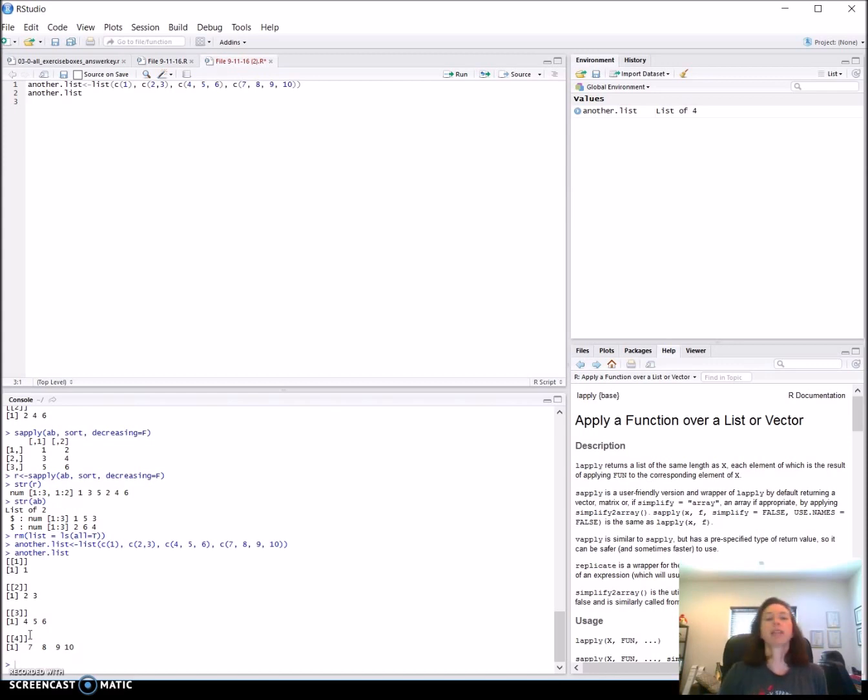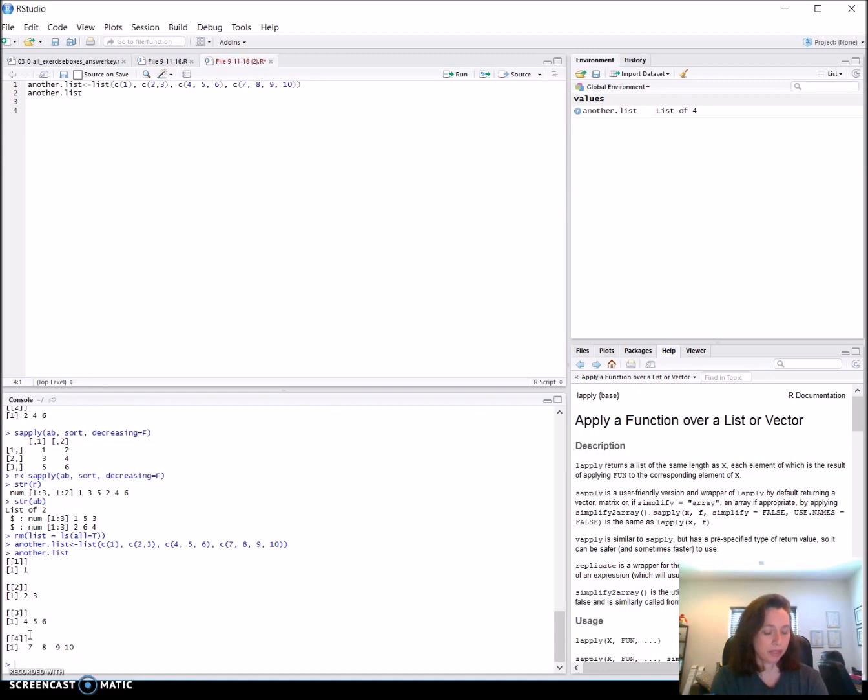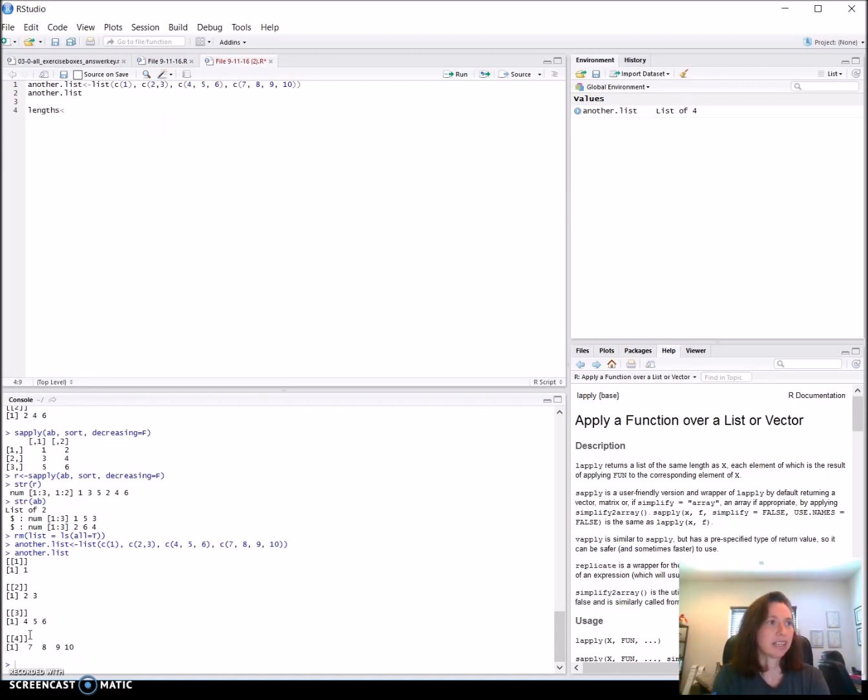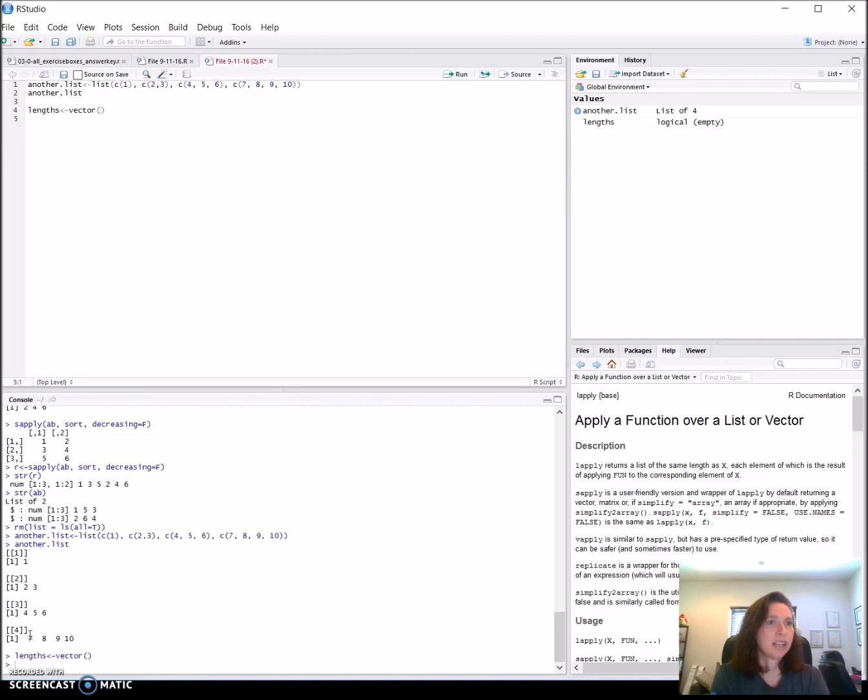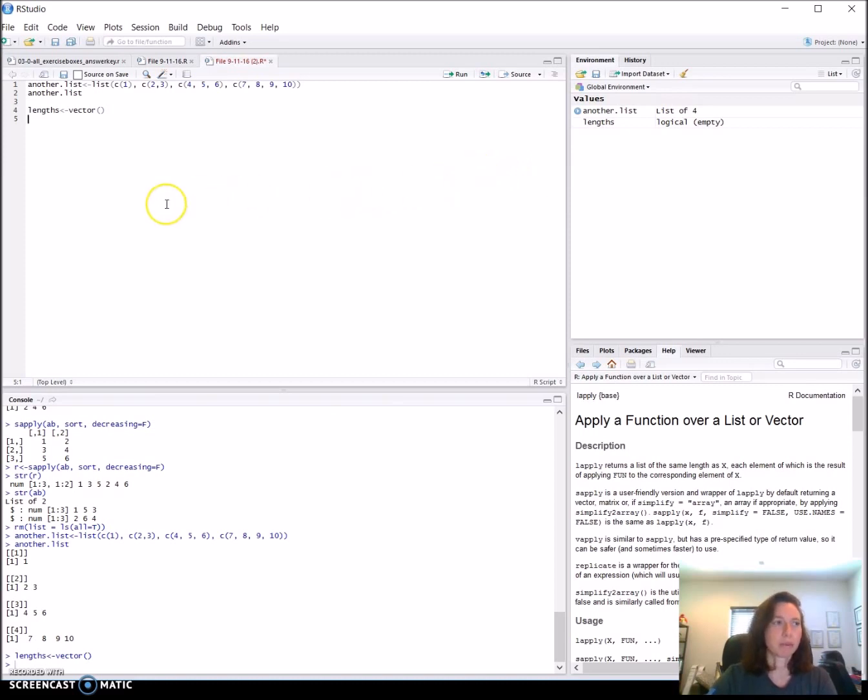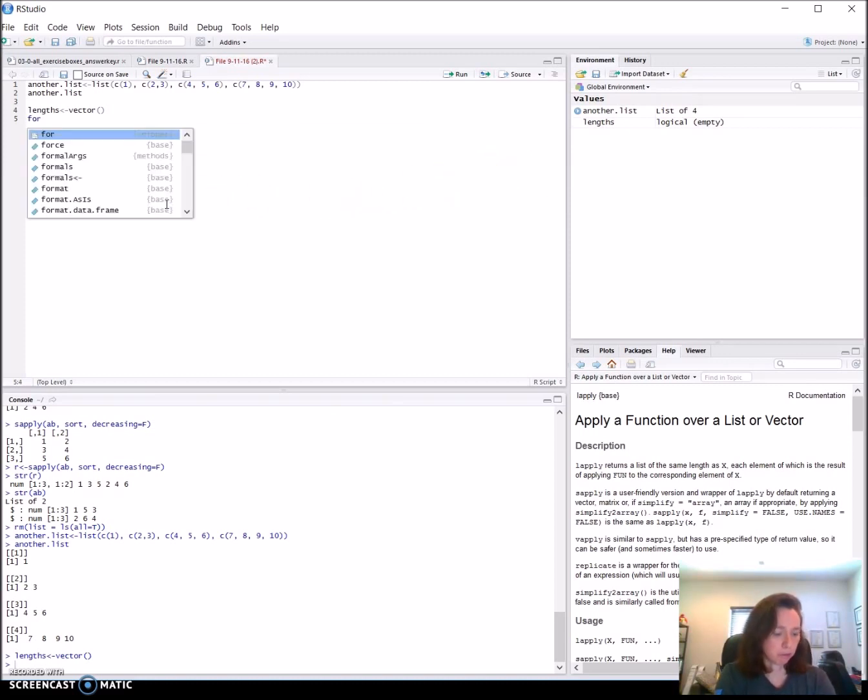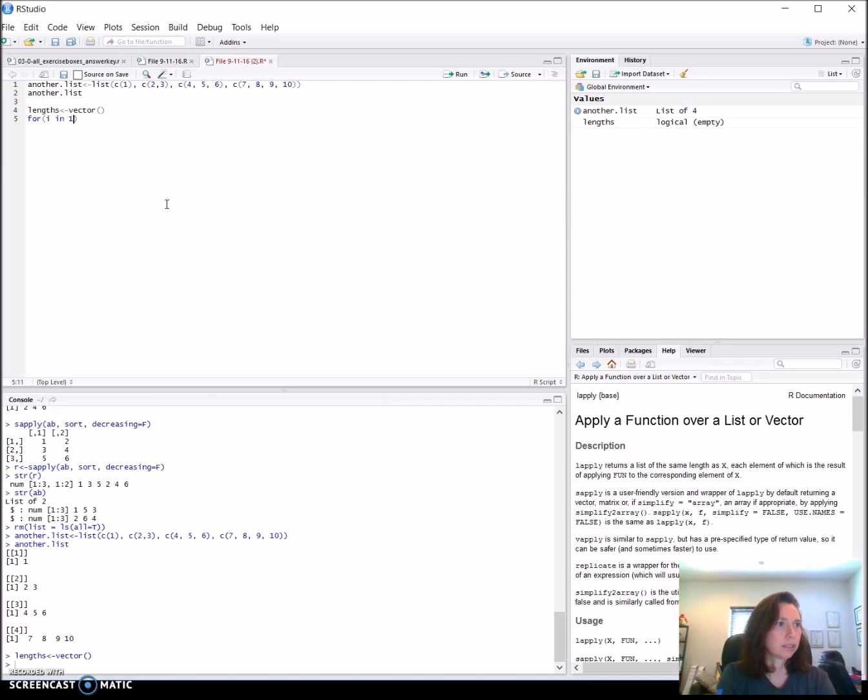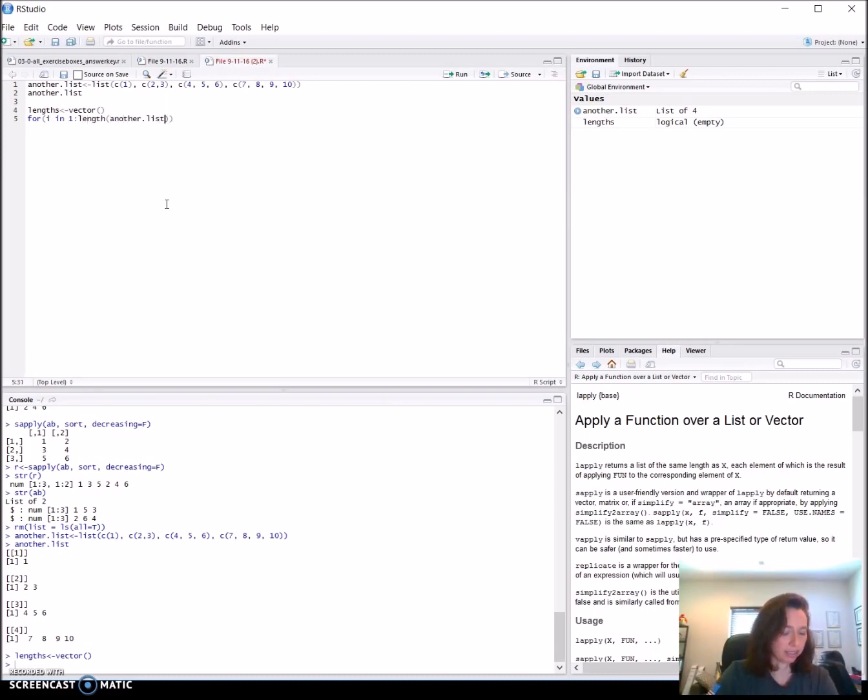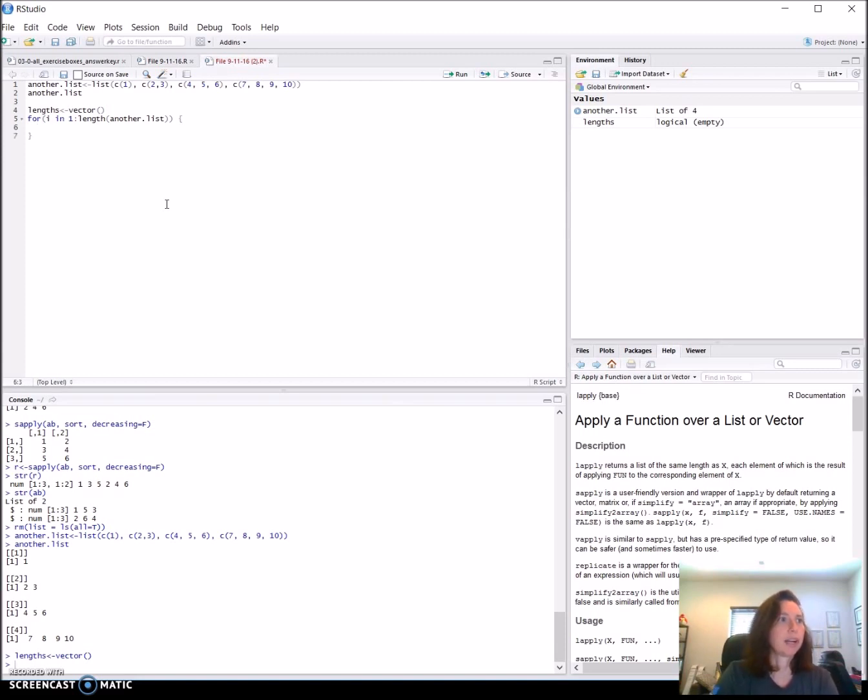So seeing what we can do with this list with a for loop. I'll set this up just as he does, giving it a variable name called length, and then creating an empty vector. It starts off as a logical empty vector, but when we put something into it, it actually changes into whatever we fill it with. So we'll do a for loop, same way that we've done before, from one to the length of another.list. And then curly brackets.